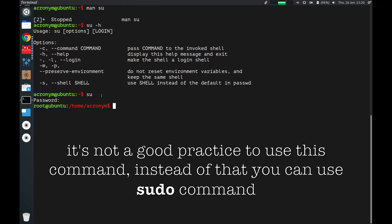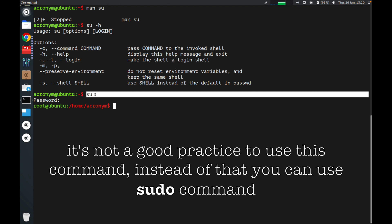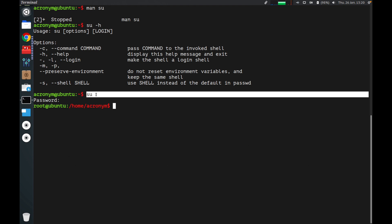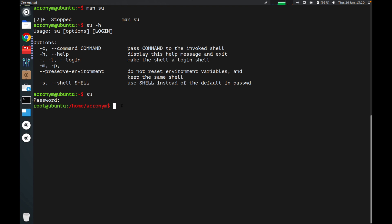Usually it's not good practice to use this command like that — without any options to become superuser. Instead, my recommendation is to use the sudo command. I'm not covering sudo on this video, but I have another video on my YouTube channel you can check out if you want more information about sudo.